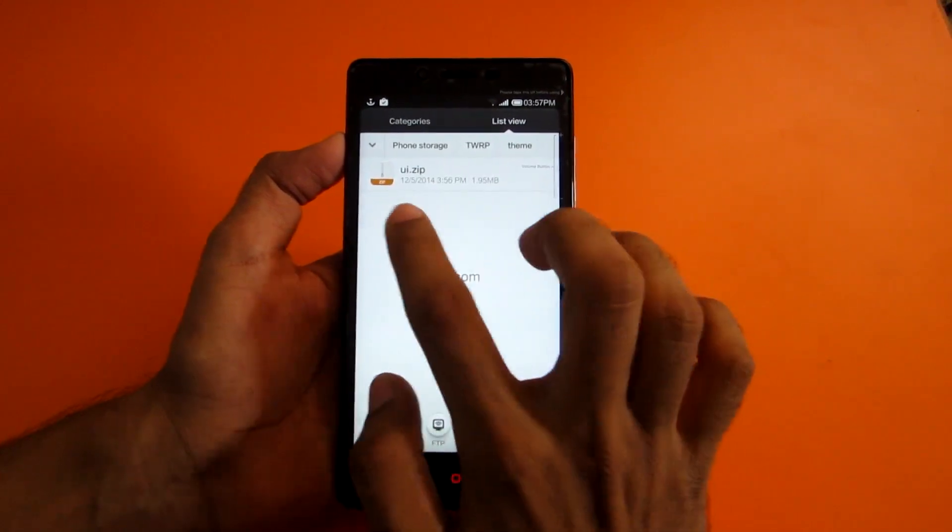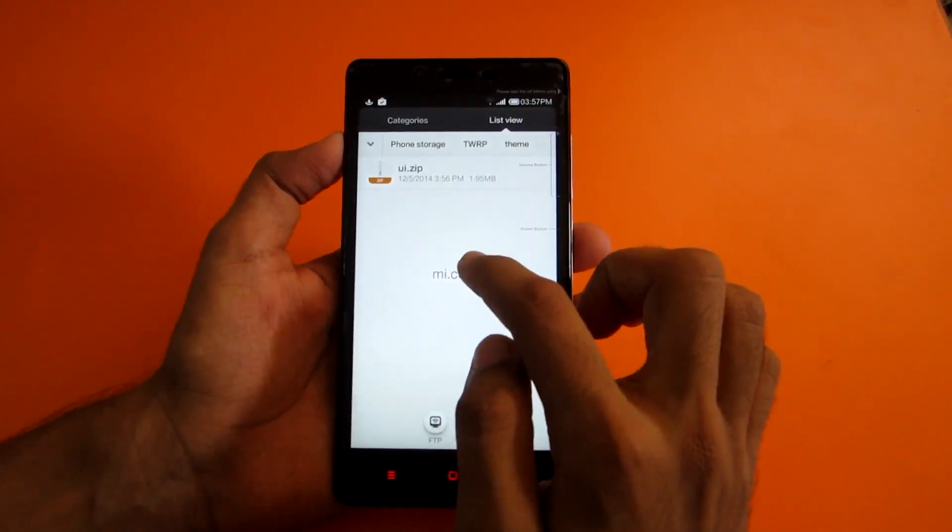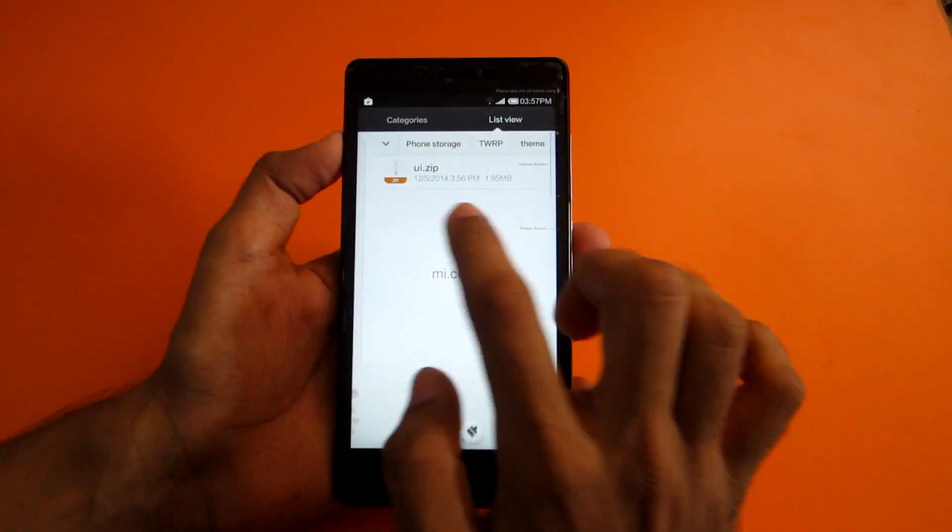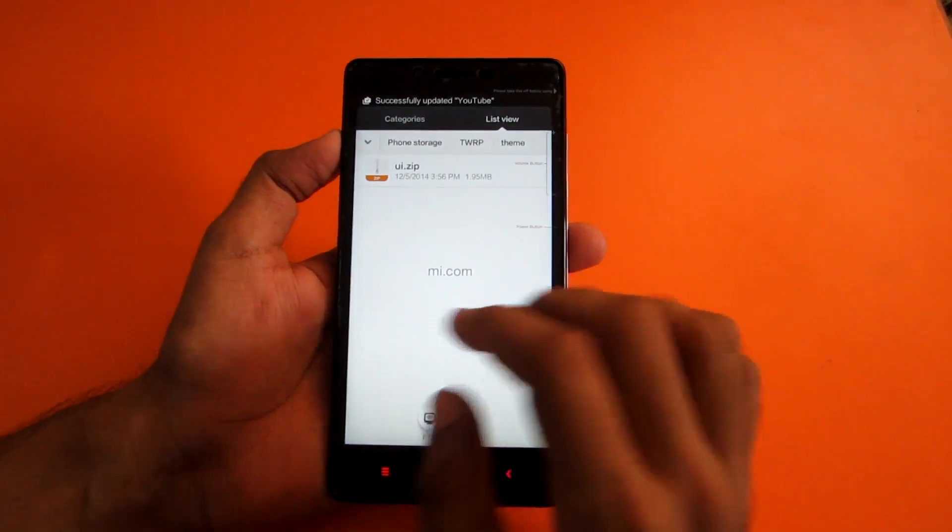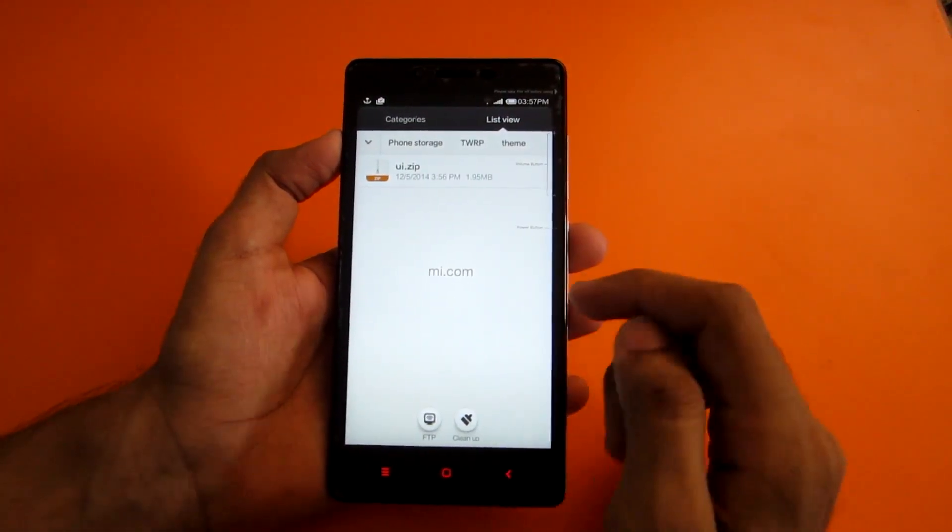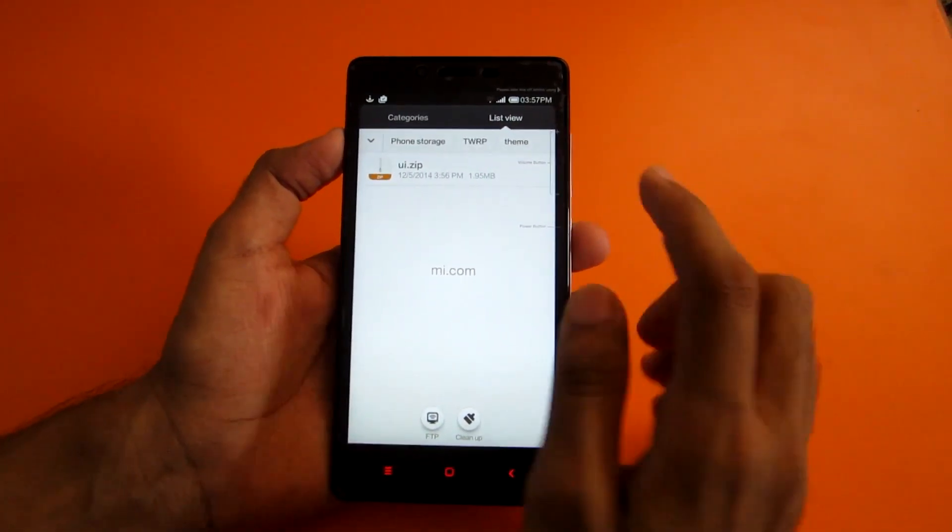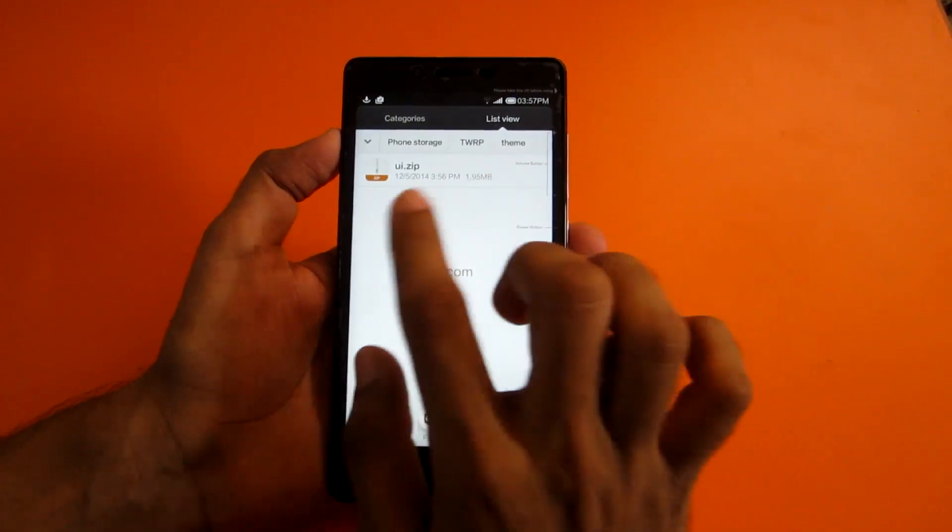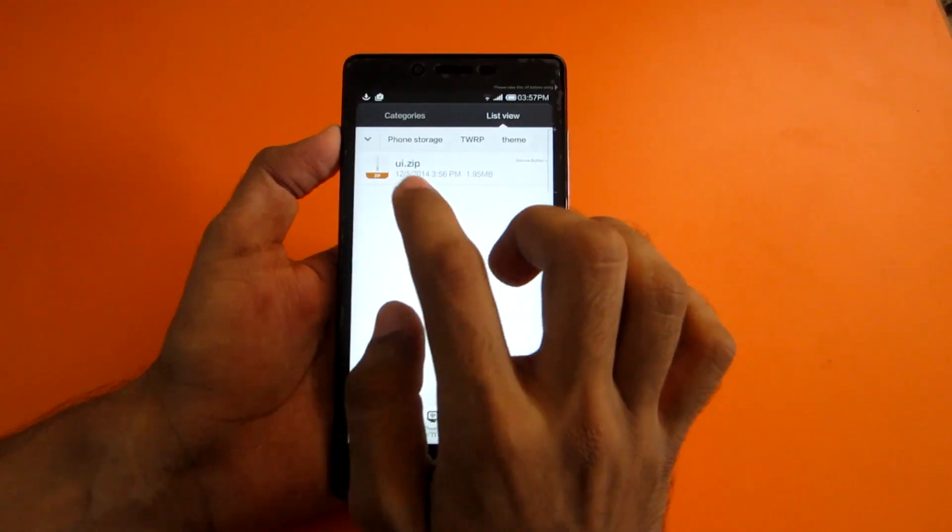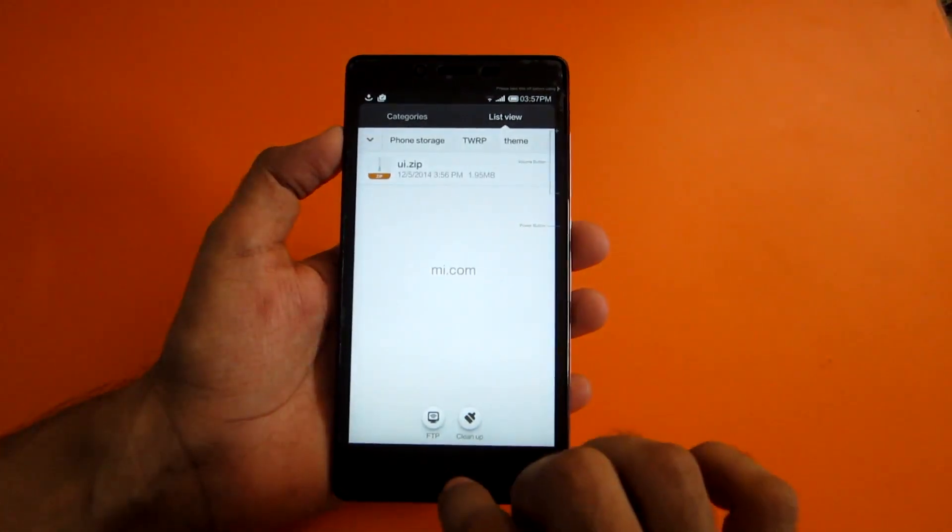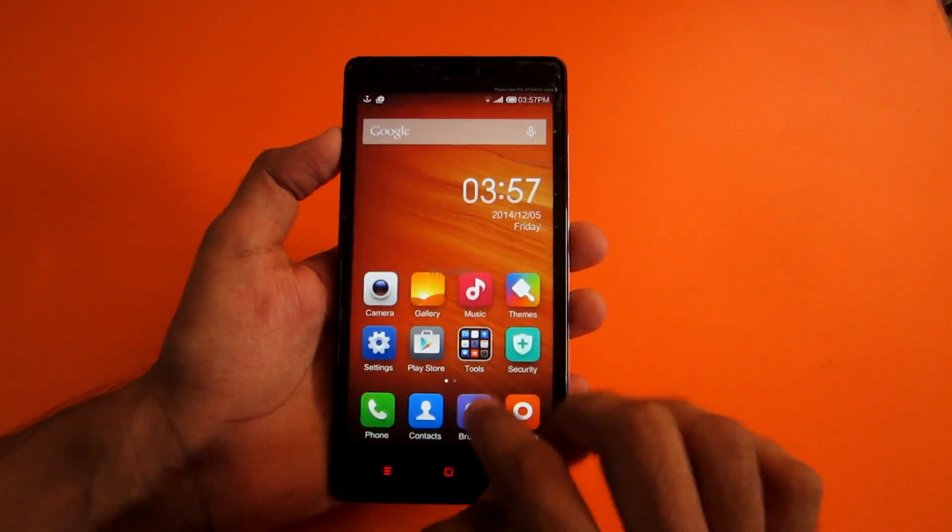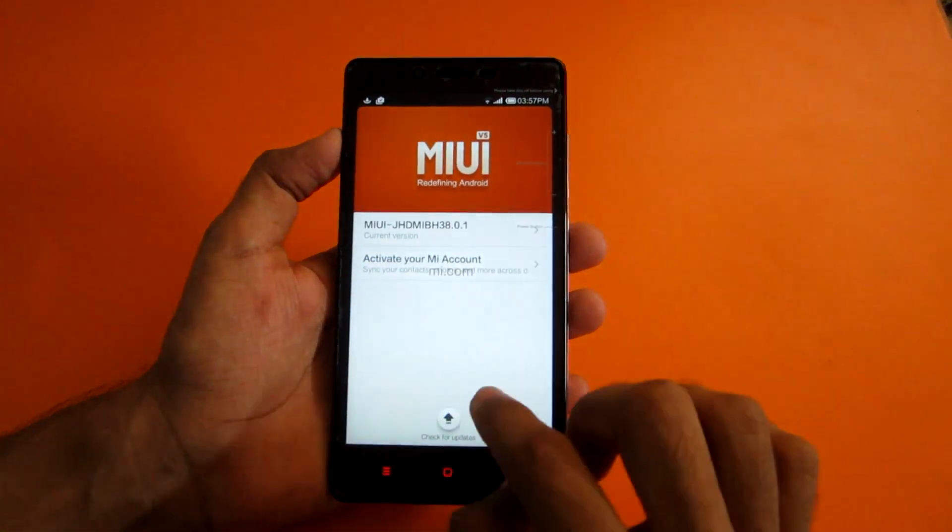Copy UI.zip into this folder. This is the actual theme package and there are multiple themes to choose from in the link given in the description. Whichever theme you download, paste it here and don't forget to rename it as UI.zip. After you have done this step successfully, go into the update app and just reboot into recovery mode once again and you will be able to see your theme.